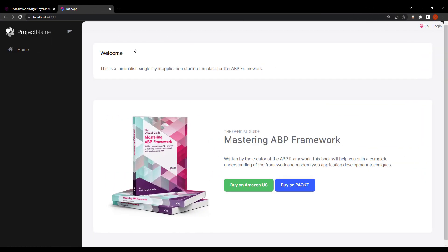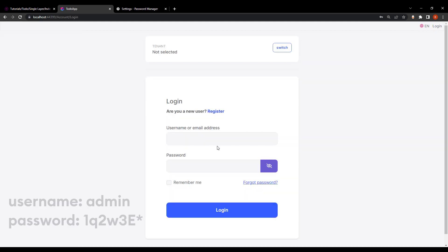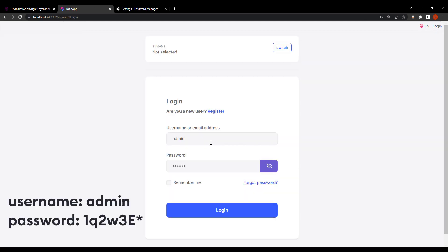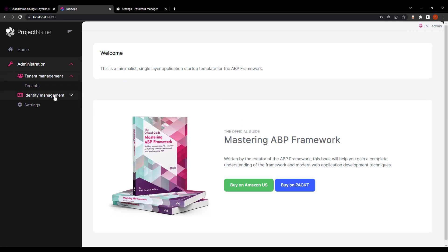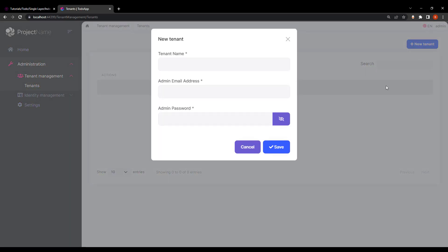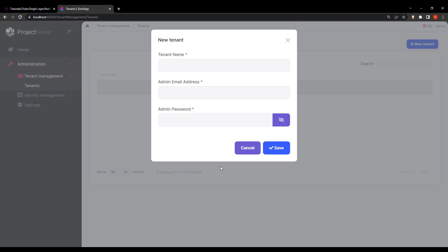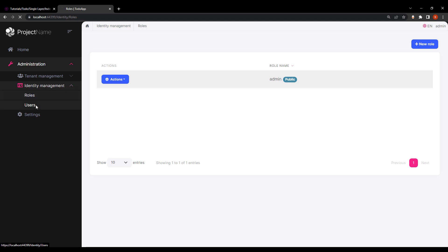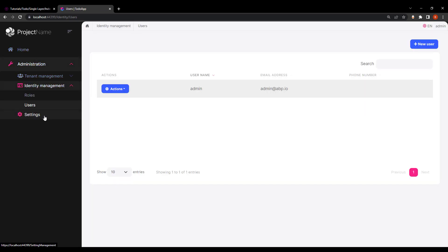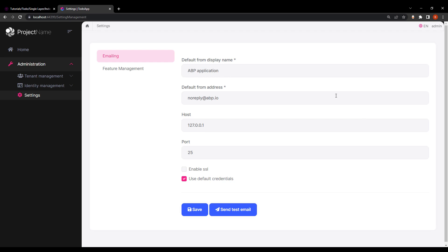Here is our startup template. Let's log in. As you can see, this is our startup template. We have a small administration section with both tenant management and identity management. Tenant management lets you create a whole other tenant with its own identity management of users and roles. We also have our own roles and users of this admin application, and our project settings right here. Now let's stop running our project and get coding.